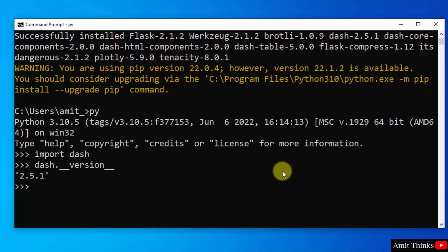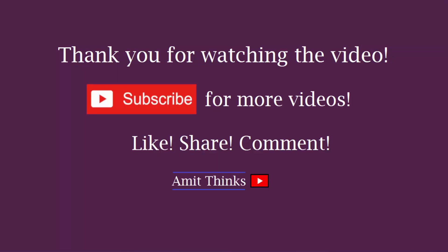So guys in this video we saw how we can easily download and install dash python library. Thank you for watching the video.